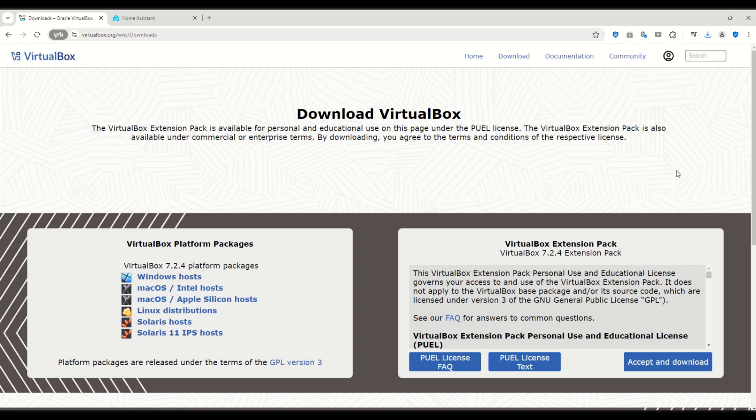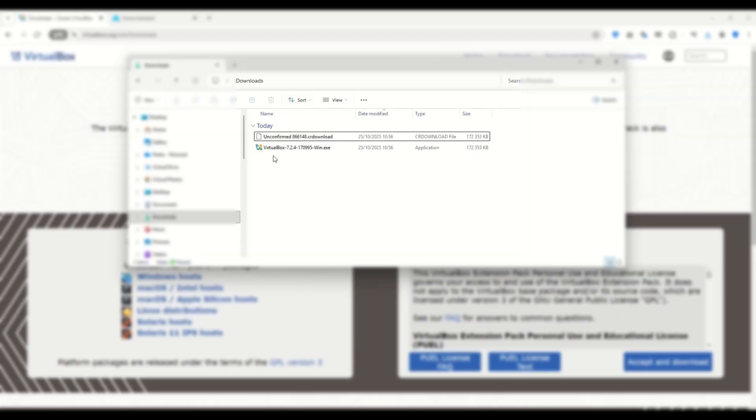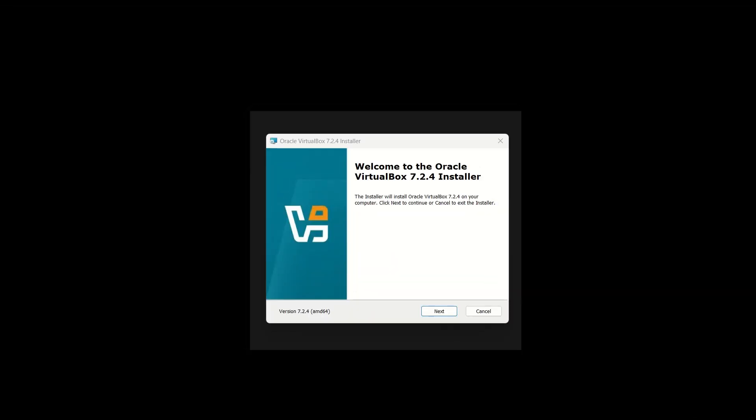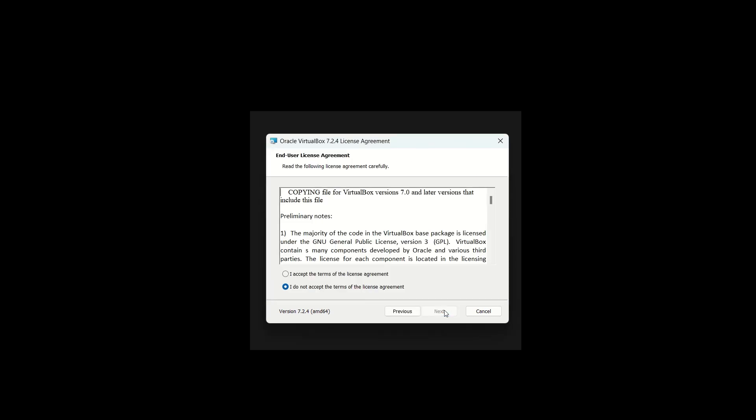Once the download is complete open the file to start the installation. The installer window will open, just click Next. Then accept the terms and conditions by selecting I accept and click Next again.